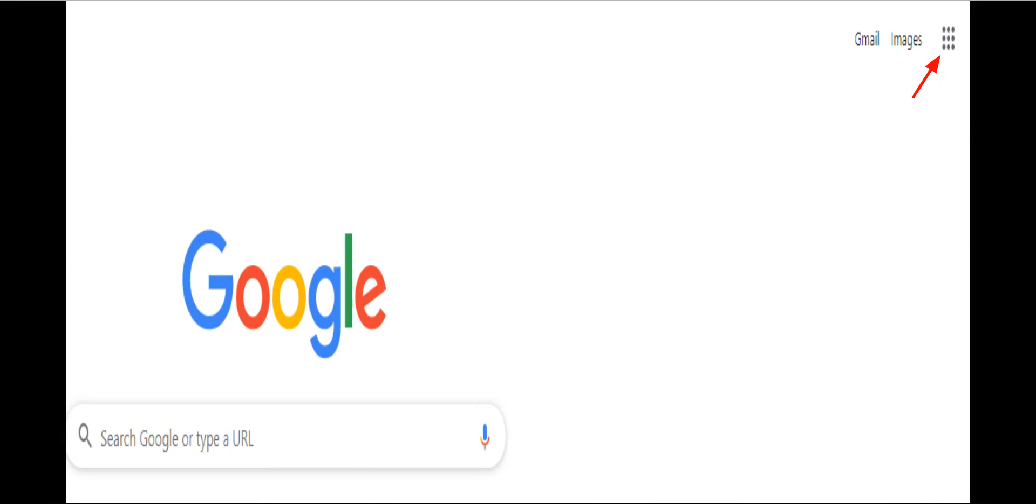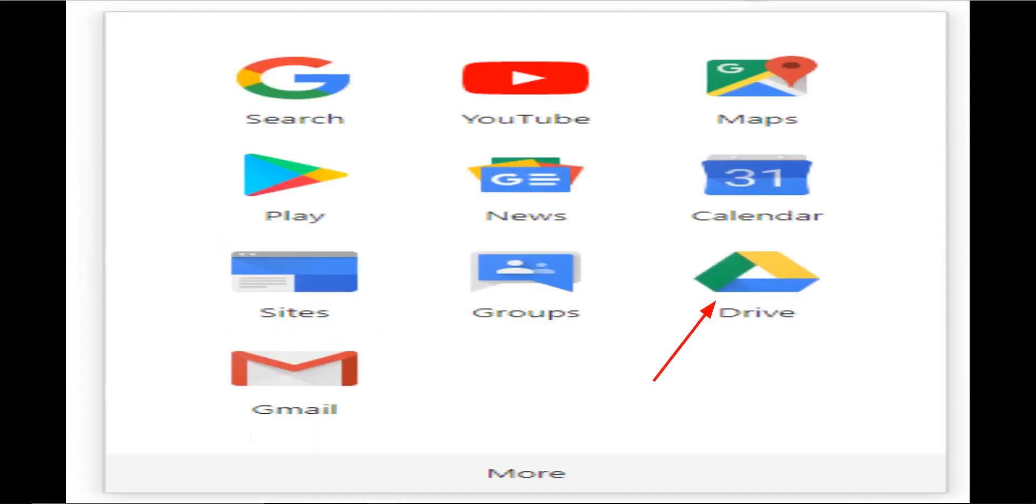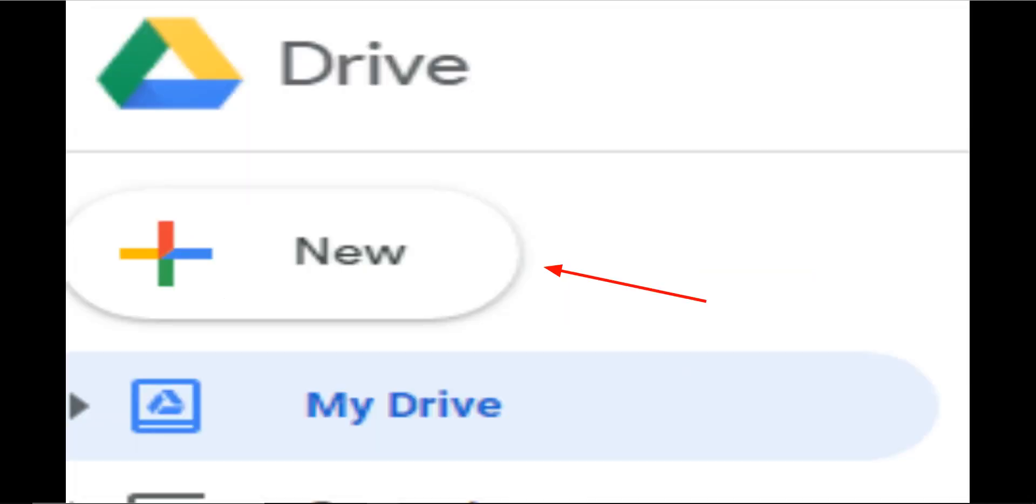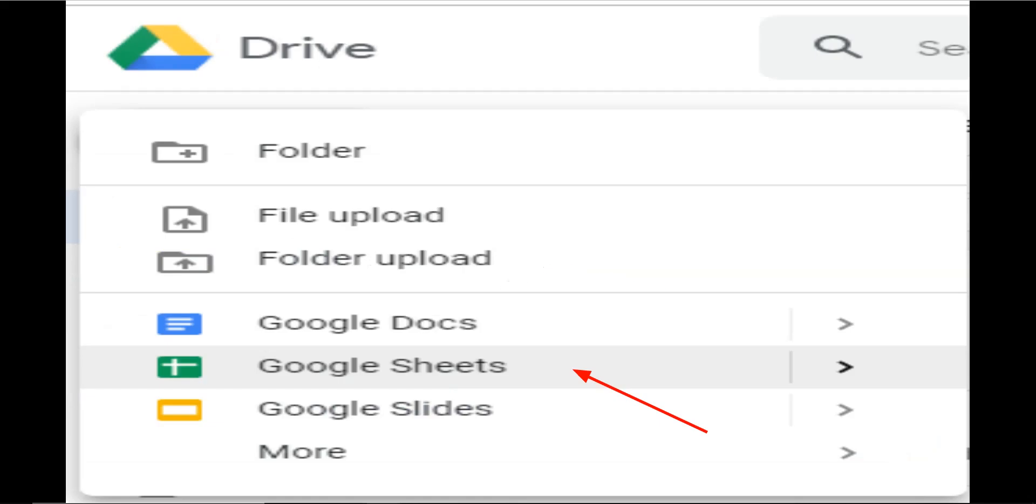Log on to your Google account and click on the application grid. Click on the drive icon. Click on the new button. Next, click on Google Sheets.